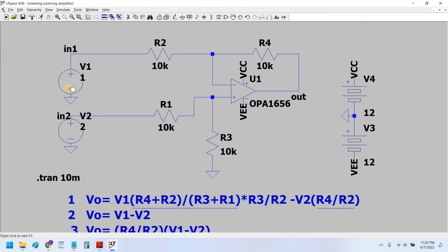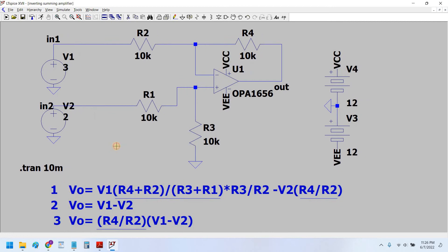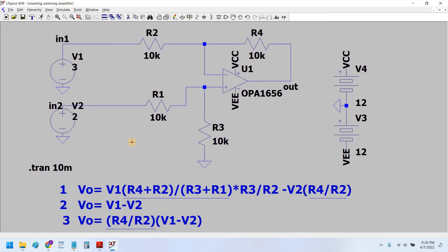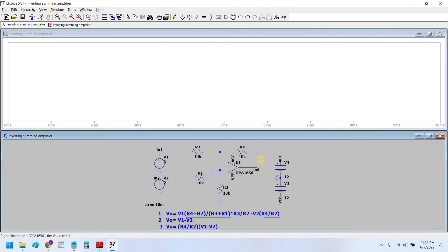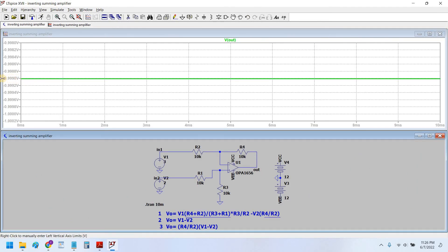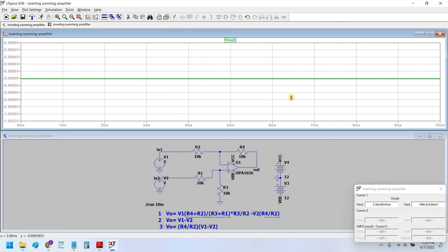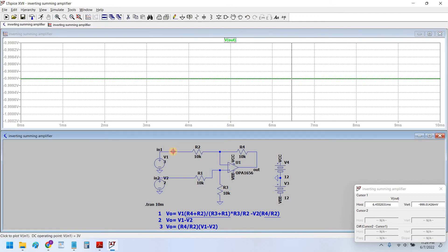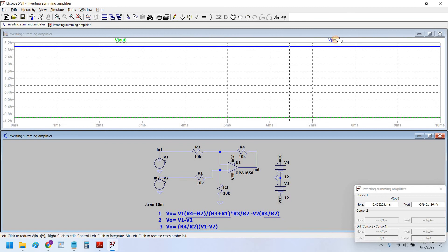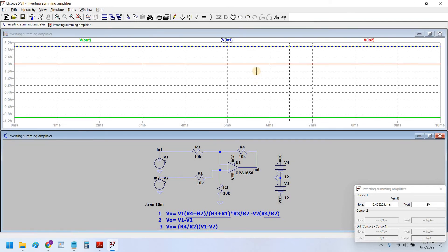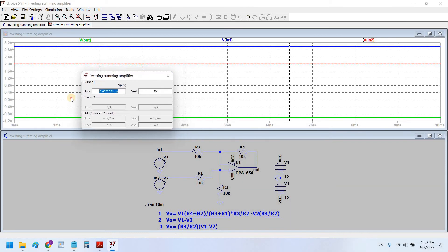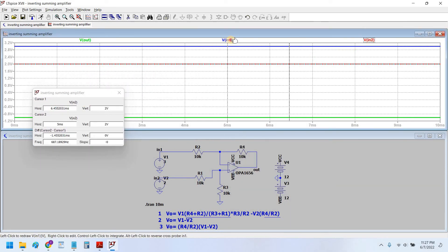Let's see a simulation example. Here we have a signal of 3V and 2V as analog DC voltages. So what would be the result? It would be equal to an analog voltage of 1V. As you can see, we are getting 1V here. And if we point out the inputs, this is 3V and this is 2V, and the difference is 1V.